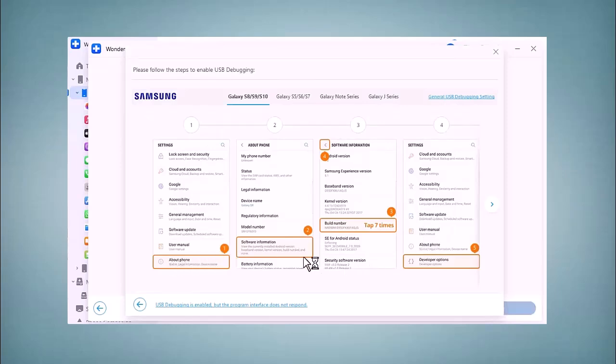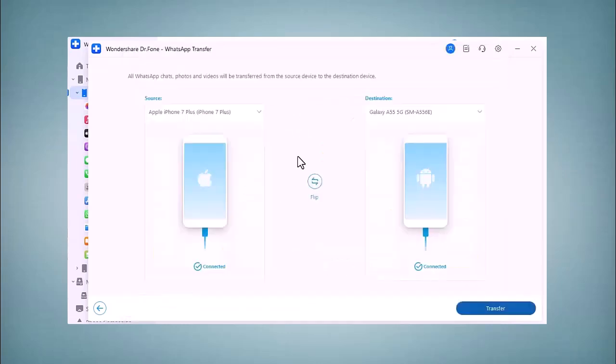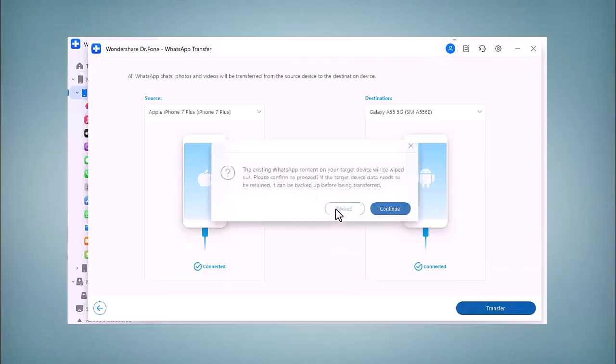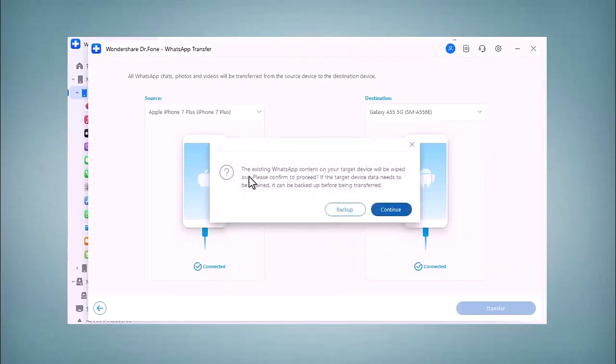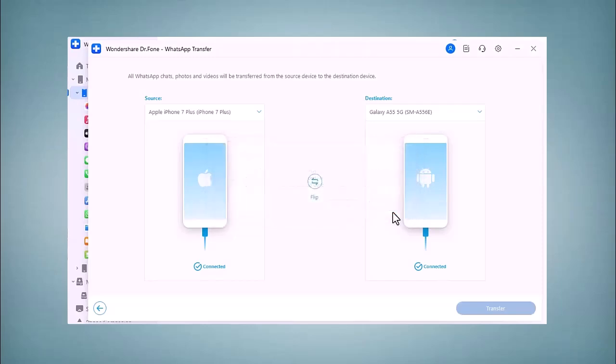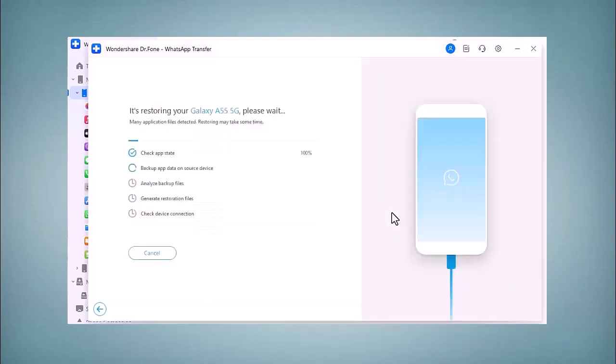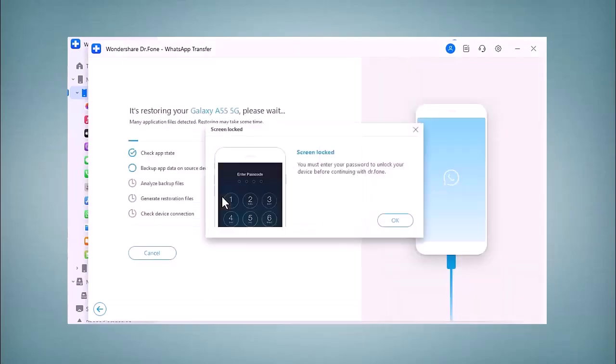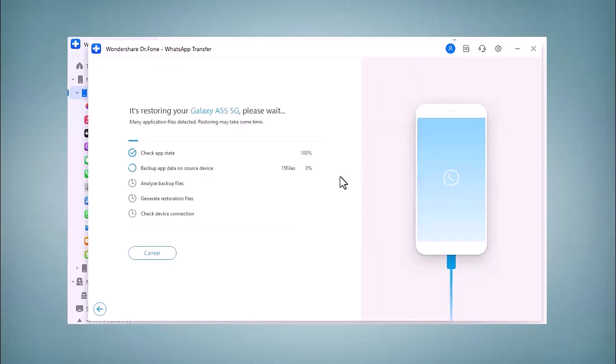Here you need to enable USB debugging. After that, you can flip the position and click on the Transfer button. You can see the existing WhatsApp content on your target device will be wiped out. Click on the Continue button, and you can take a backup of it. You have to unlock your screen here. It may take some time, so please be patient. It depends on your phone data and your WhatsApp data.